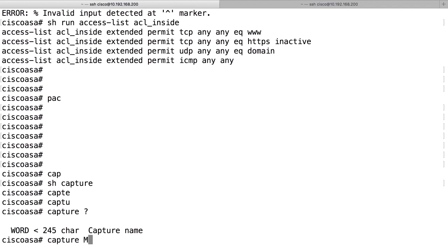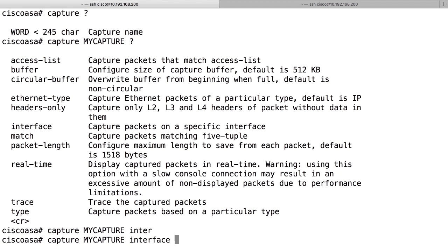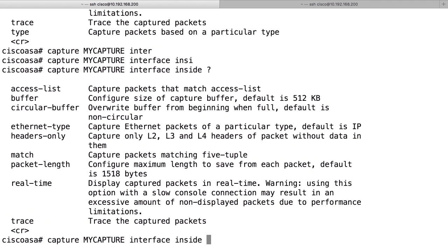My capture. It's just a local name that you can reference later on. Capture my capture. Then you specify normally an interface and that's the interface you want to capture packets from. In this case, I use, for example, inside and I normally want to see that there is packet flowing.